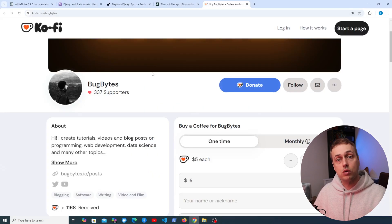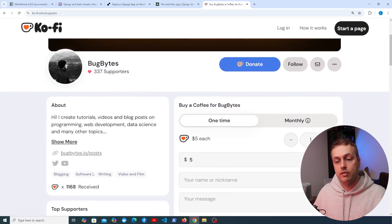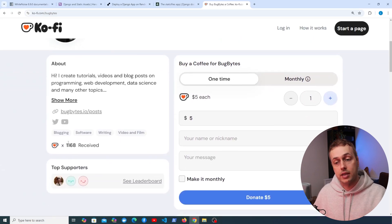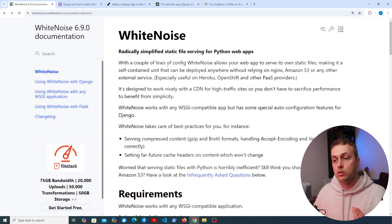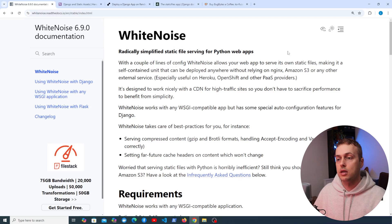If you want to support our channel, check out the BugBytes Coffee page — thank you to everyone who has donated. Now let's look at the Whitenoise documentation.